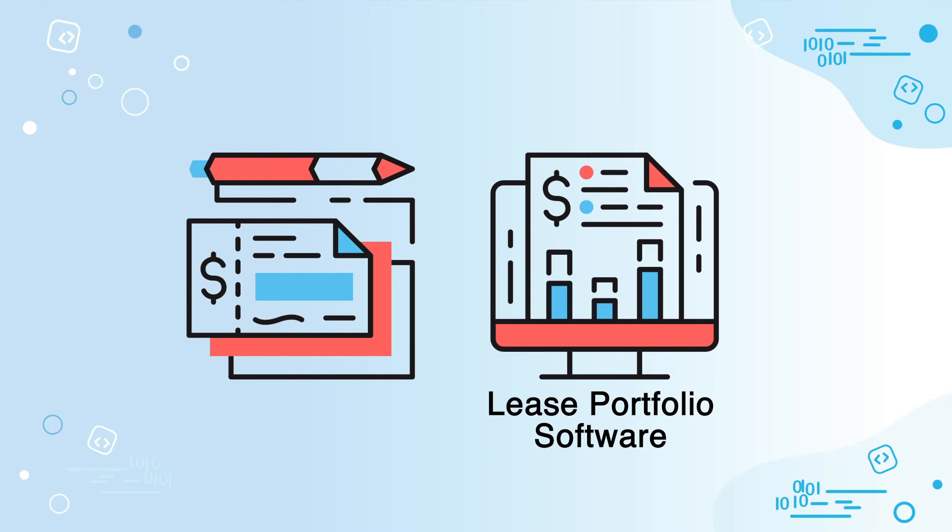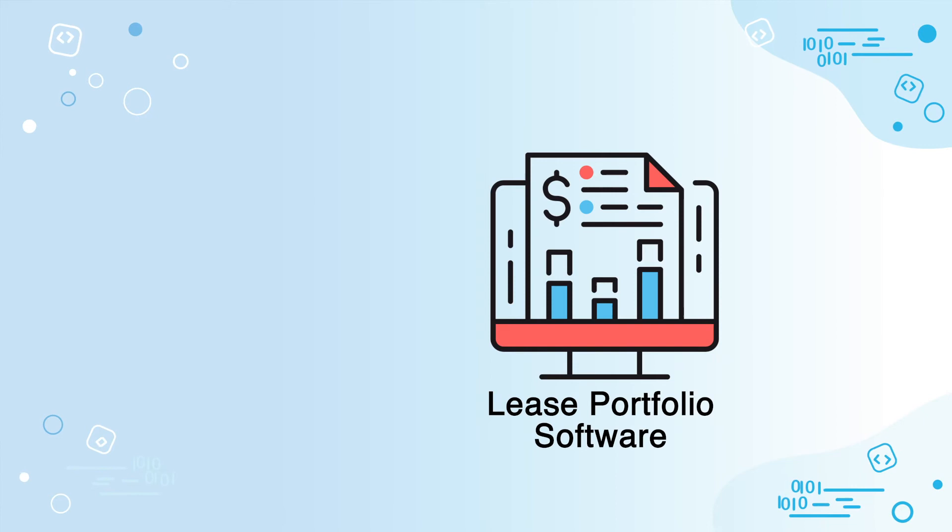Once that deal closes, don't manually enter it into your portfolio management software. Automatically take all the work you've done and systematically feed that information into your workflow.